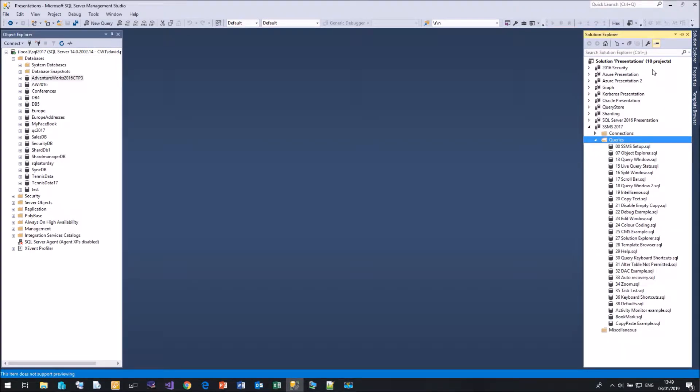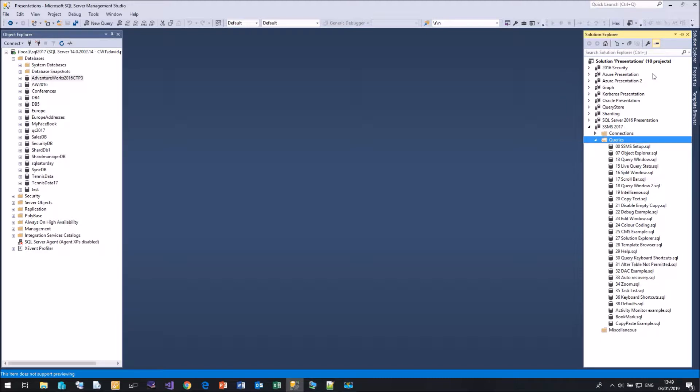Here we can create a solution. Within that solution, we can create various projects. And within those projects, we can place all our SQL scripts. Here you can see my solution that I use for all my presentations. Within my solution are projects for all the different presentations that I do. Here is the project for Management Studio 2017 that we're doing at the moment, and here is the list of files that I am using.